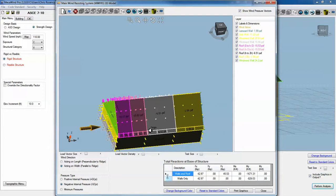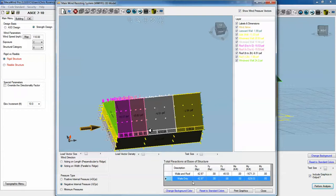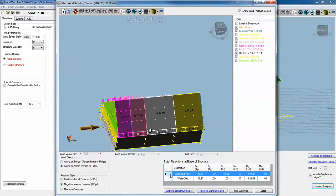Now we look at two cases because the code says you have to consider the greater of either the walls and the roof or the walls by themselves. So we run both cases to see which one is going to give the greater reactions. In this case, it's the walls and the roof. Some cases it won't be.